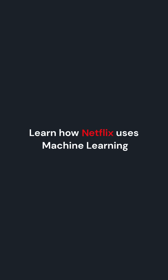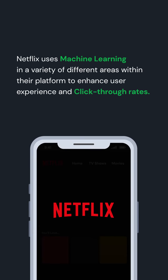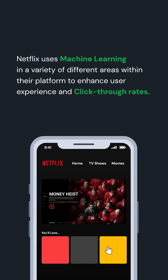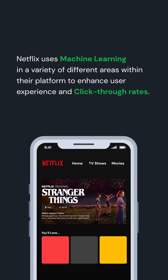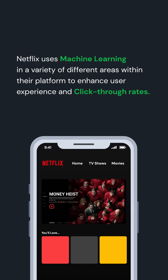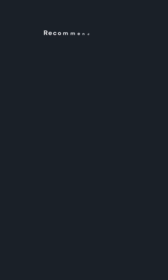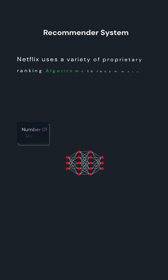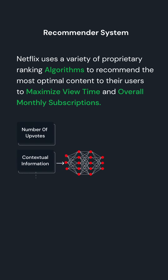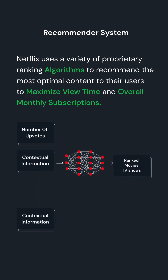Learn how Netflix uses machine learning. Netflix uses machine learning in a variety of different areas within their platform to enhance user experience and click-through rates. Let's look at recommendation and auto generation of thumbnails. Netflix uses a variety of proprietary ranking algorithms to recommend the most optimal content to their users to maximize view time and overall monthly subscriptions.